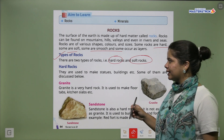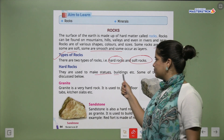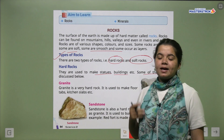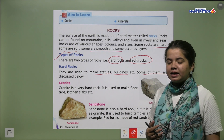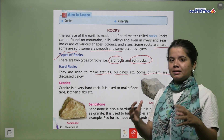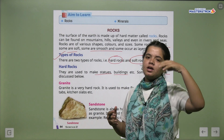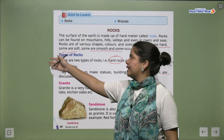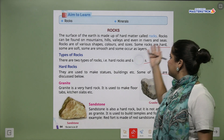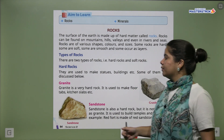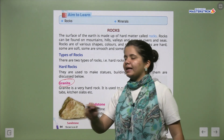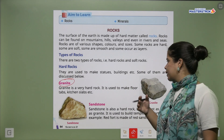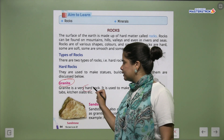Let's read about hard rocks. They are used to make statues and buildings. We use hard rocks for things that need to last long. The first example of a hard rock is granite. If you have construction in your house, granite is used to make the floor. Granite is a very hard rock.